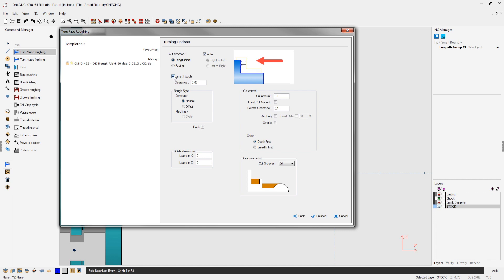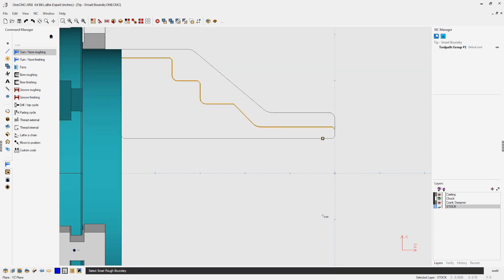When we select smart roof, that means that we can also select the boundary of the casting, and we can also specify the clearance value, which is very nice. So I have 50 thousandths there. Let's click finish on that.